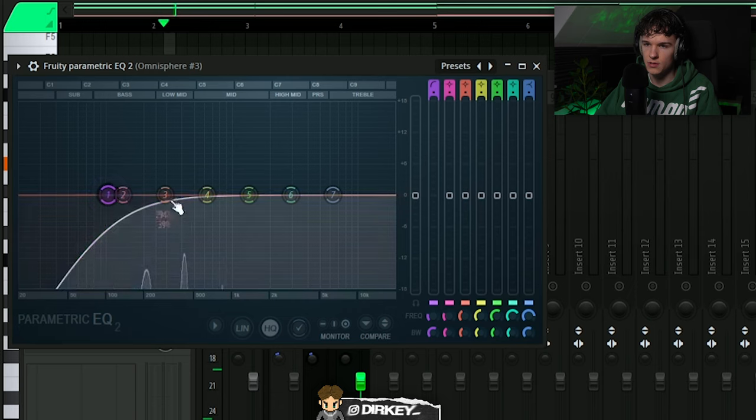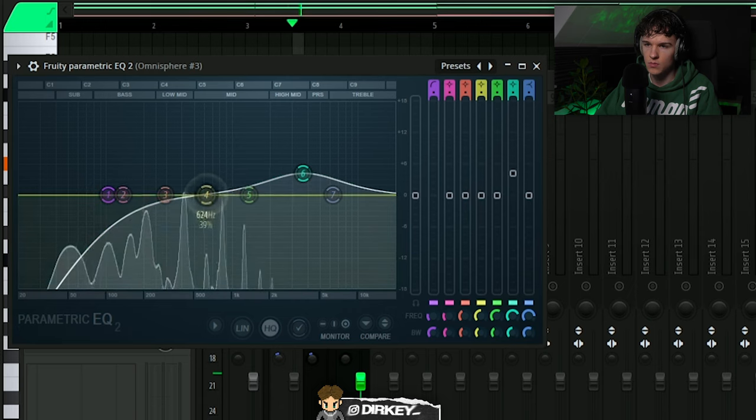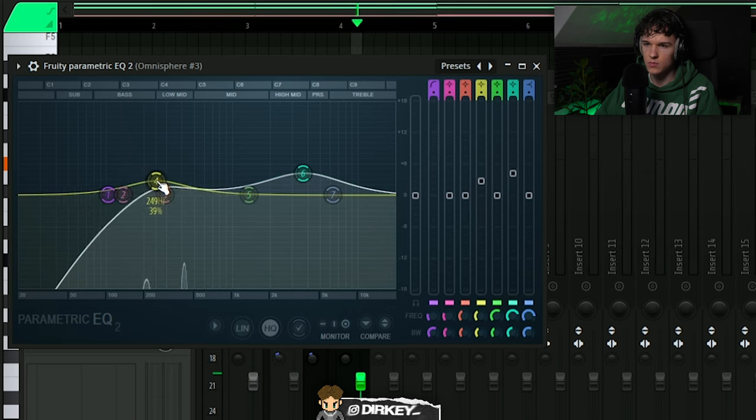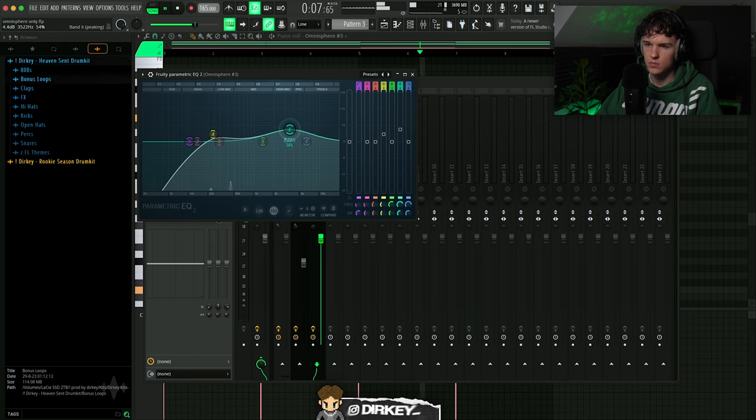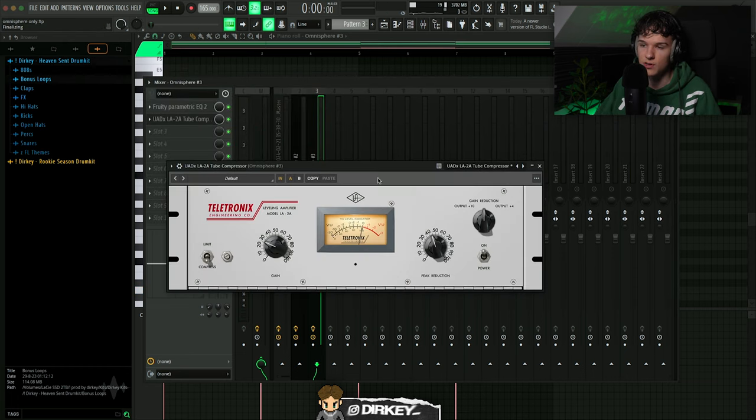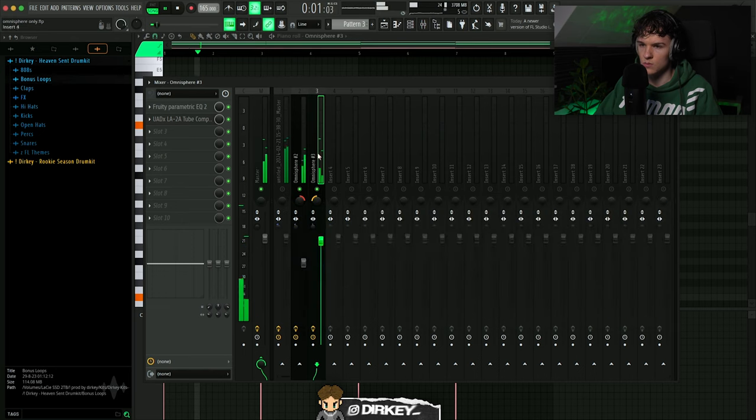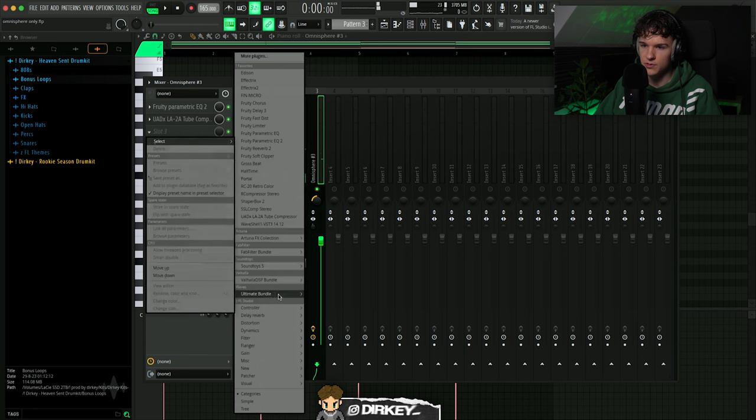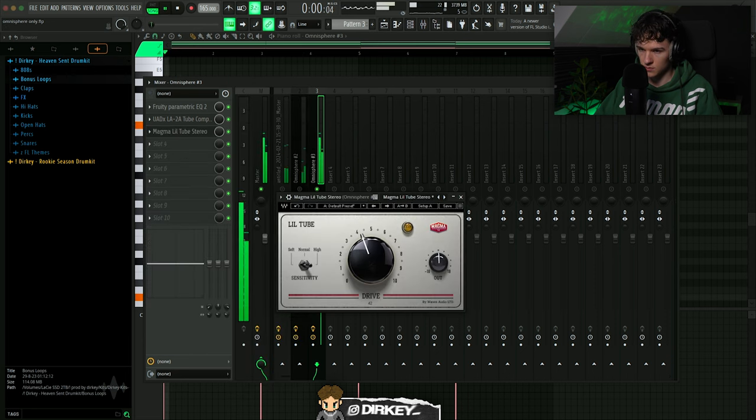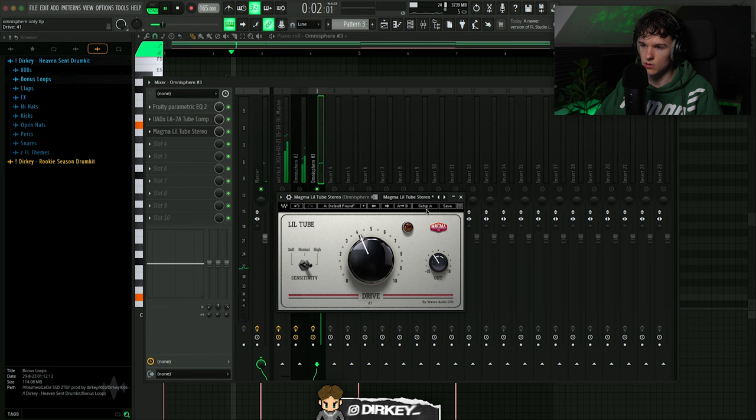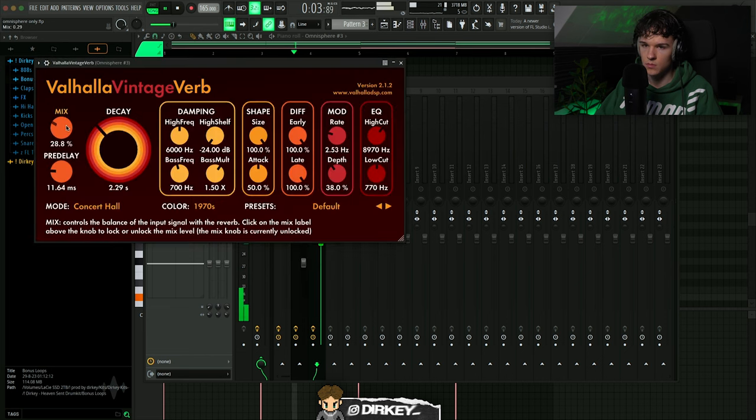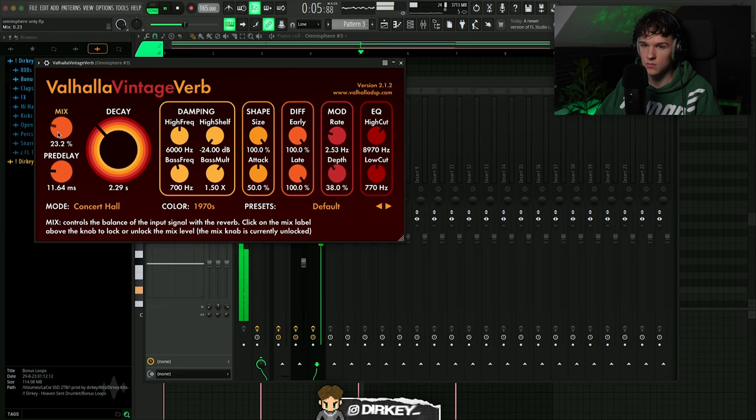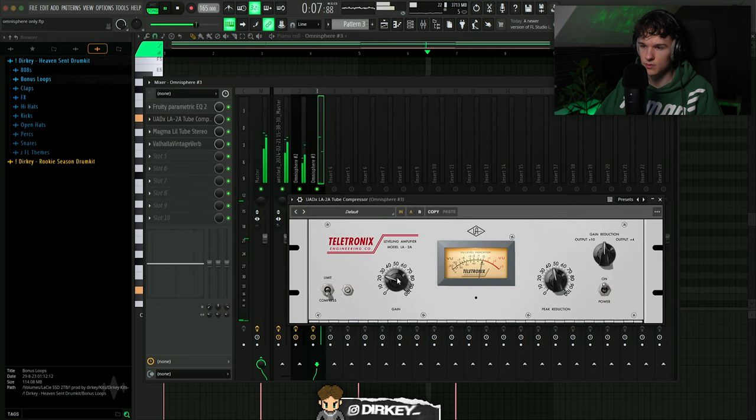Take some of the low end out. I feel like as soon as you start using compression and compressors on your samples and melodies and shit, you can't go back to not using them, if that makes sense. Maybe some distortion, one of my favorite distortion plugins. Sounds good. That's all. Turn it down a little bit.